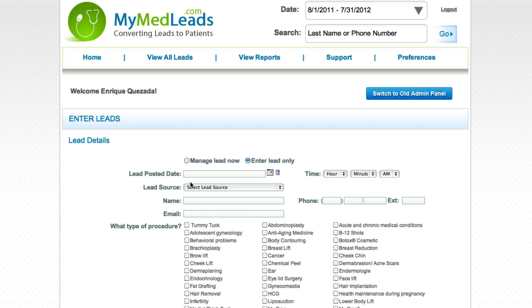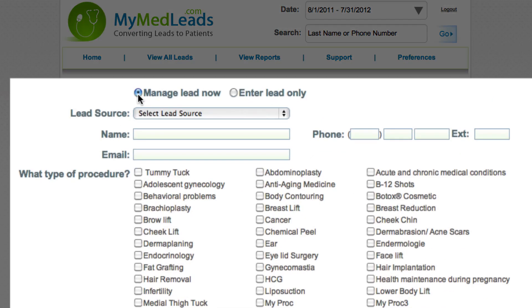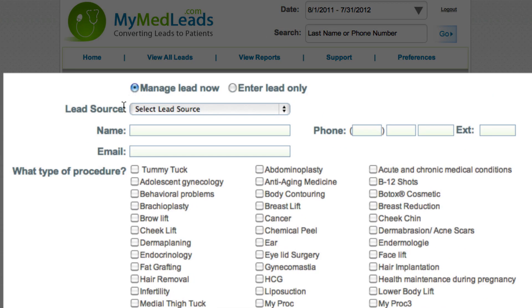Selecting manage lead now, on the other hand, will send you directly to the lead management page once you have entered patient information. This is ideal when you have the patient on the phone.